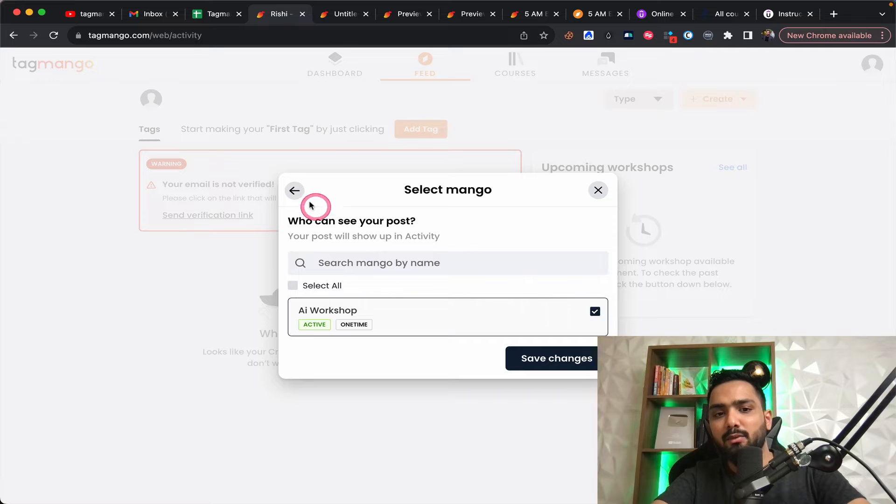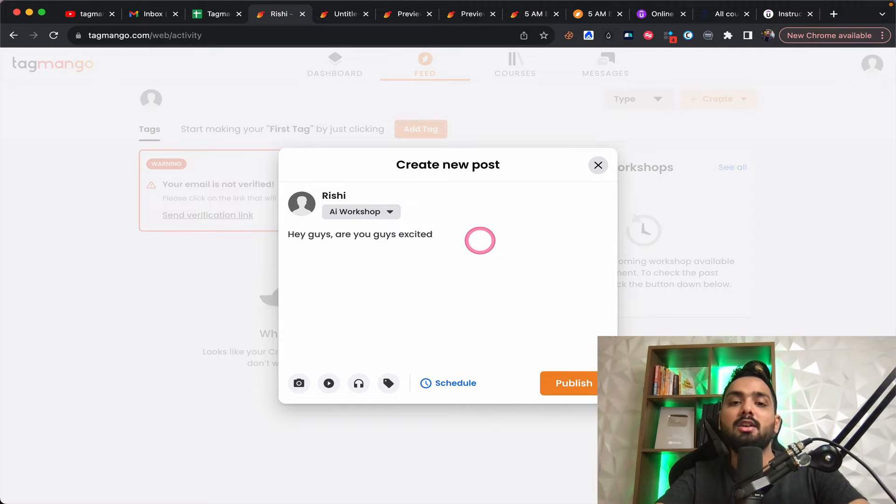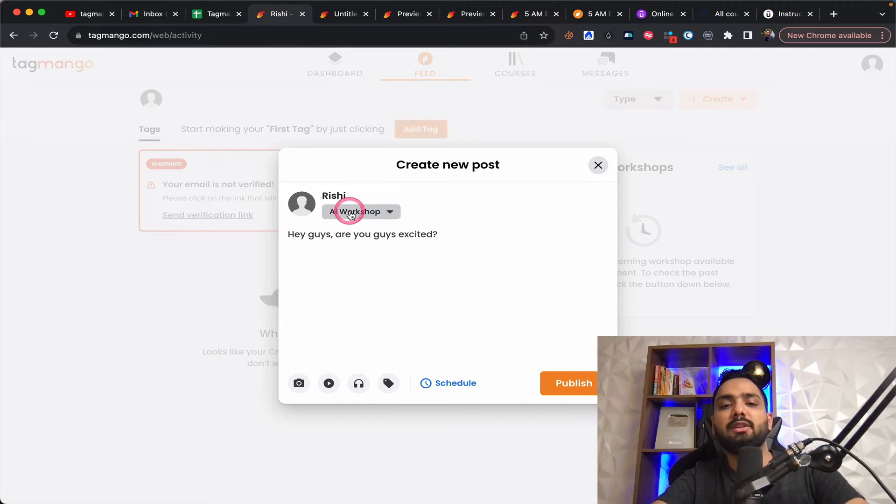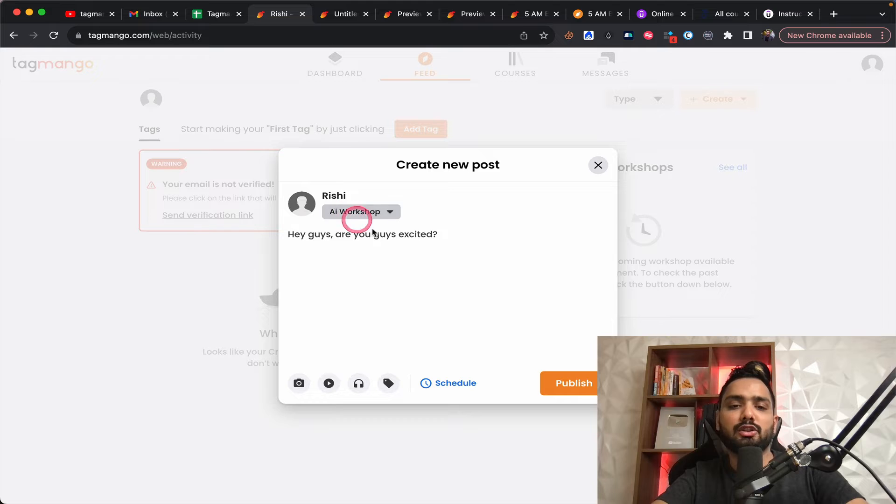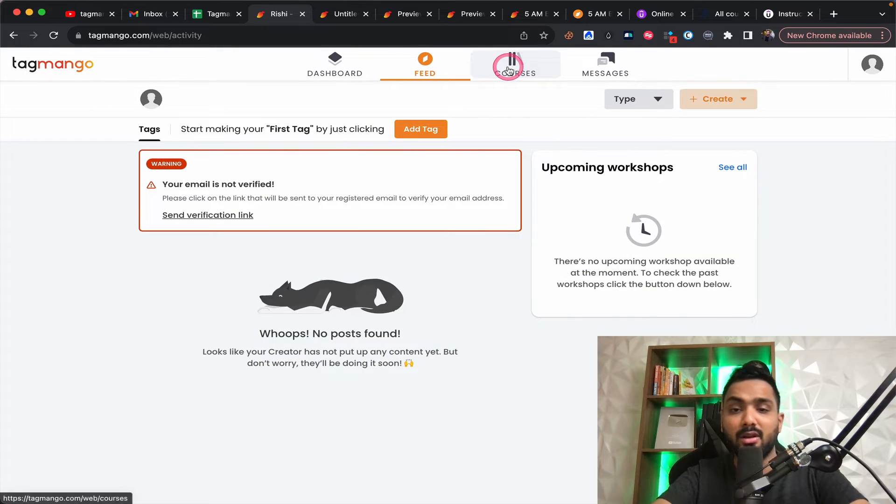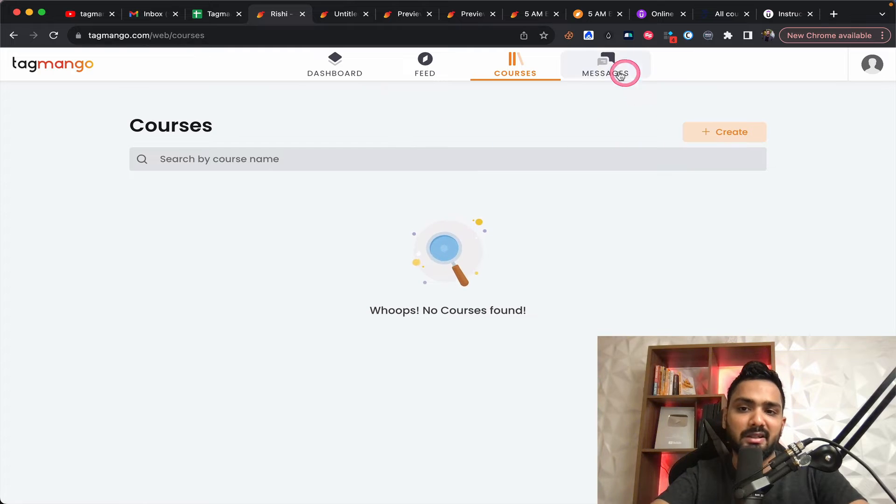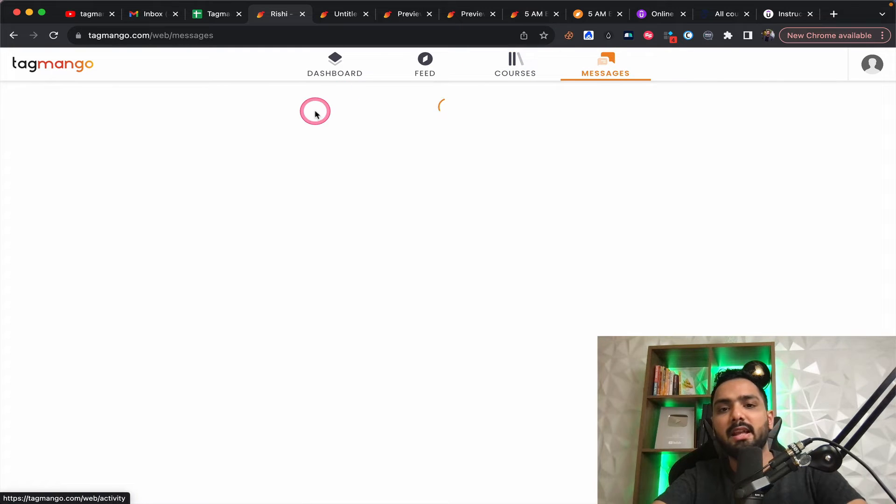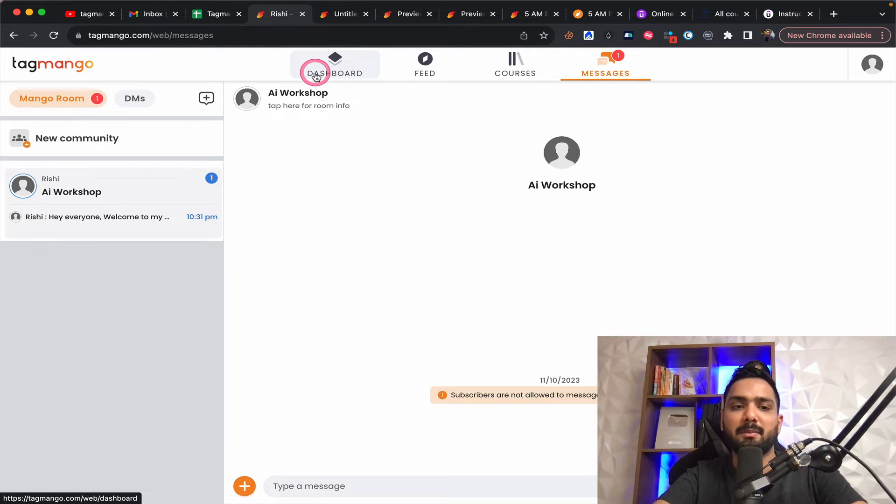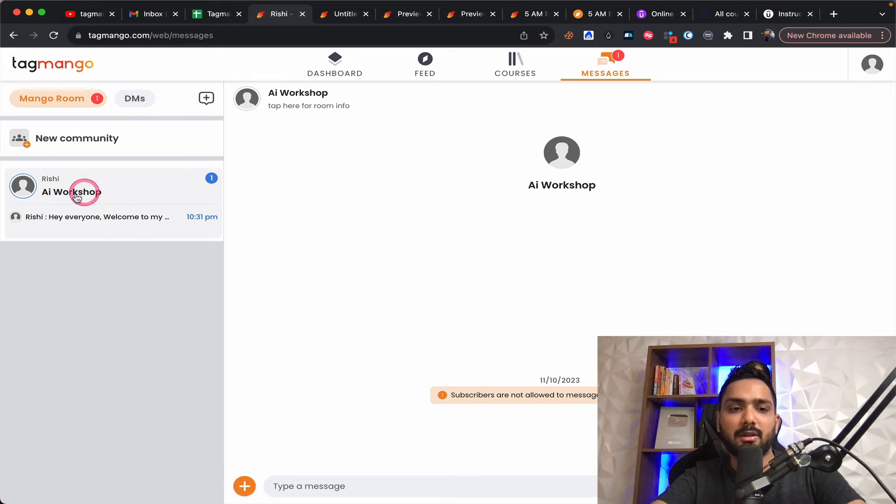So then you can choose your product. In this case, I have only one product AI workshop. So you can just say, are you guys excited? So only people enrolled in AI workshop will be able to see this post and then they'll be able to react and all of that can happen over here, which is amazing.